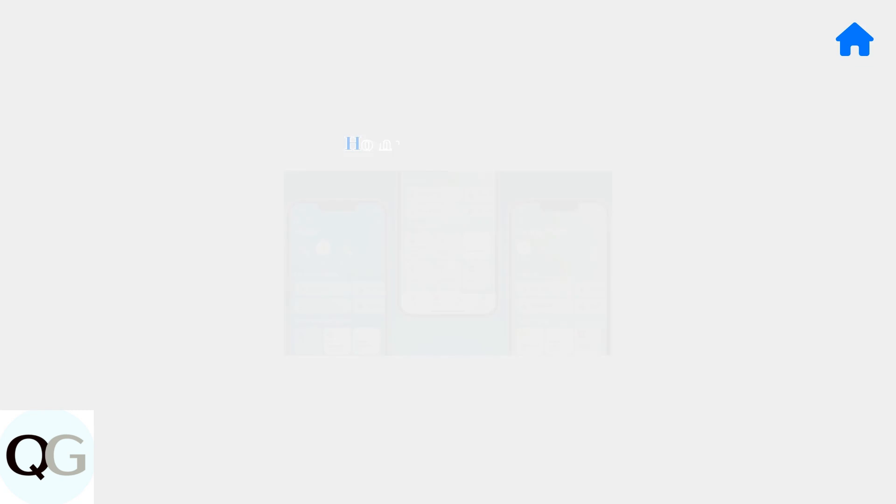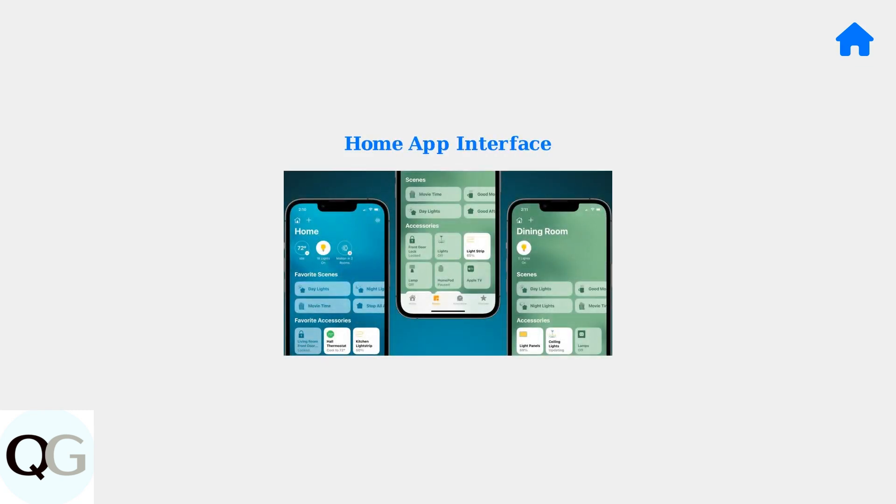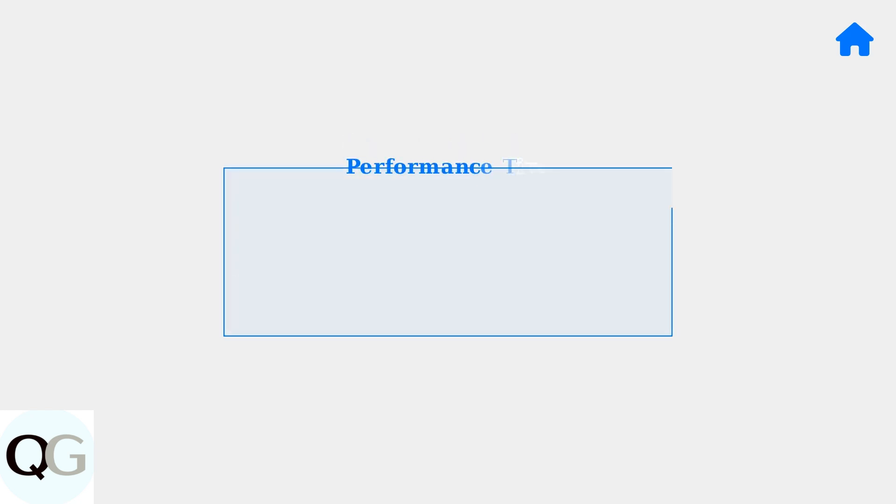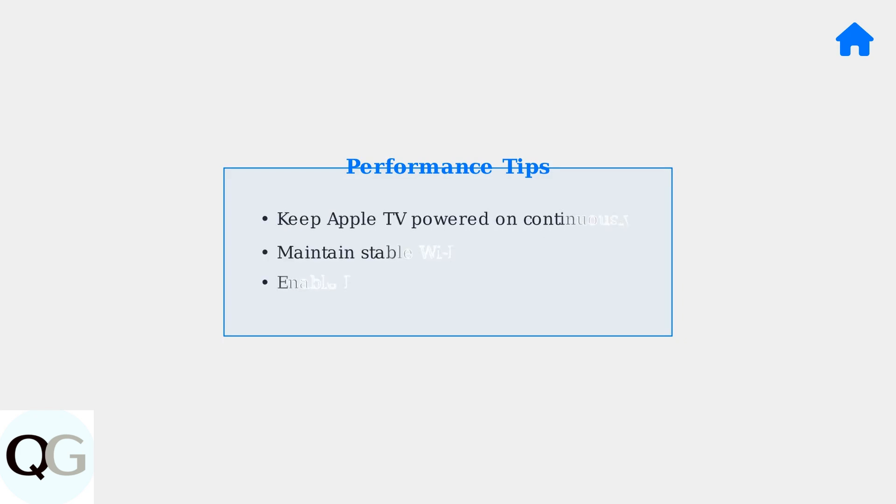After setup, sync your Apple TV with the home app on your iPhone. The home app becomes your central control interface for all connected smart home devices. For optimal performance, keep your Apple TV connected to power at all times and maintain a stable Wi-Fi connection. This ensures reliable remote access and automation functionality.